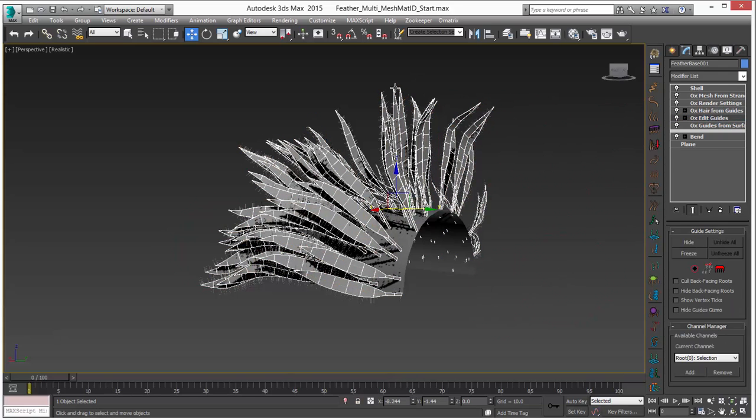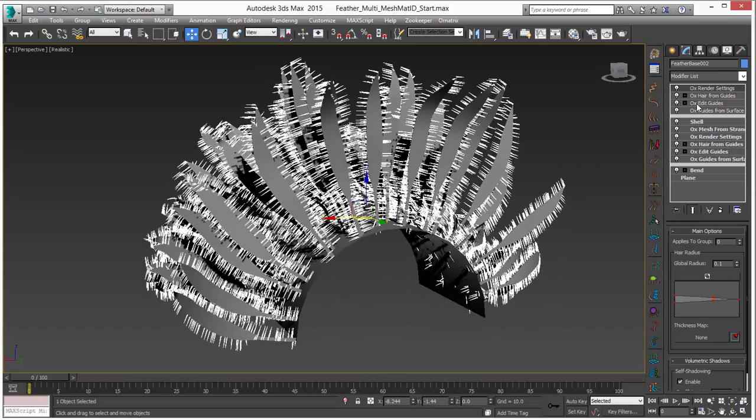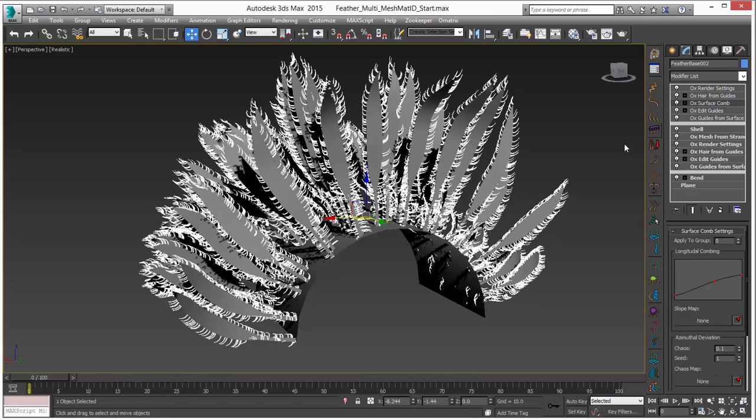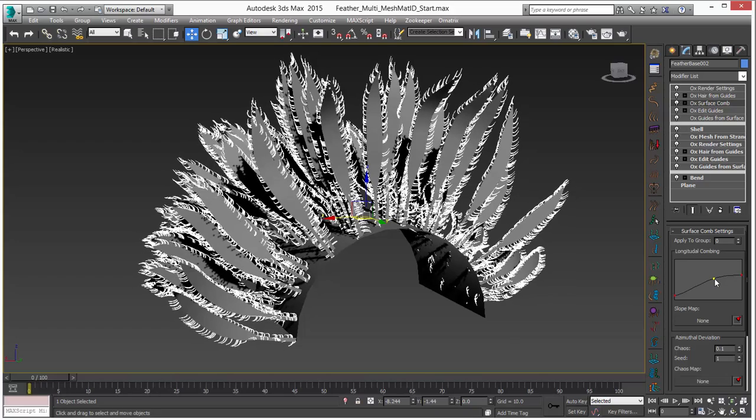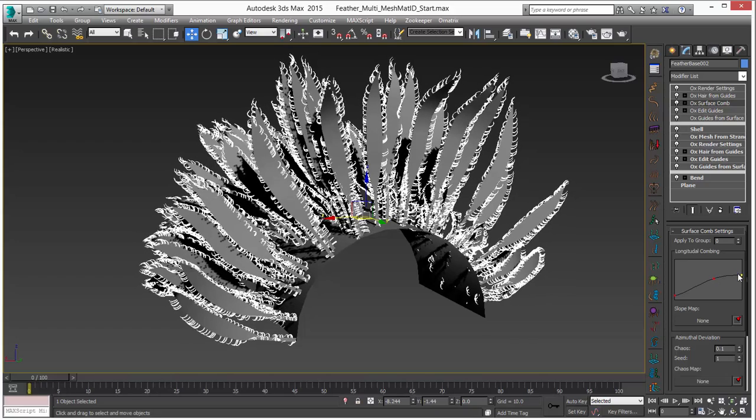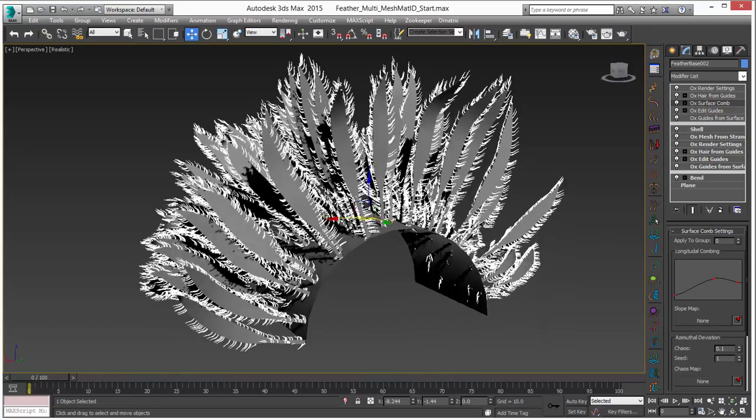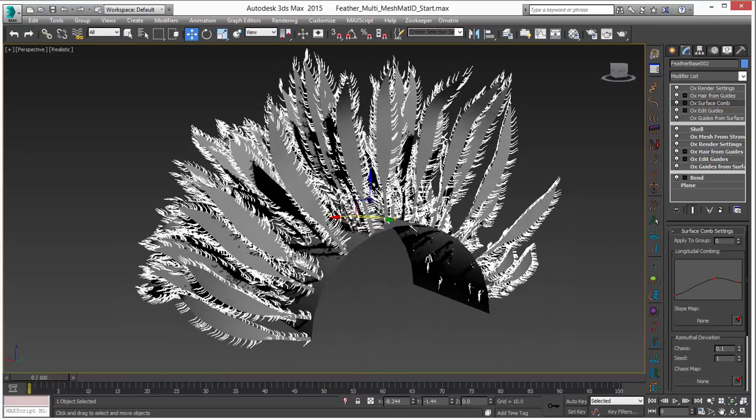Now this hair on the edges does need a little bit of grooming. I will just go down to the edit guides level and choose add surface comb. And that is of course going to kind of comb it up. We can decide to keep it a little tighter or we can maybe wing out the ends a little bit like so if we wish. That looks pretty interesting.